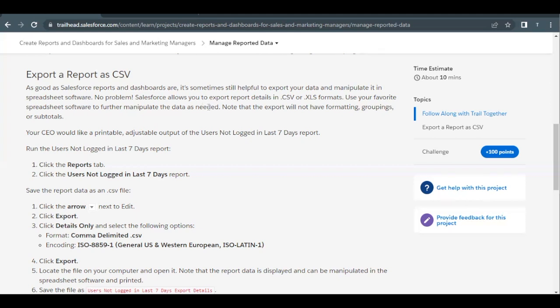There is one note that we have to consider: the exported report will not have the formatting and grouping or subtotals. So this information will be missing from the report or the data that we will export from our report.